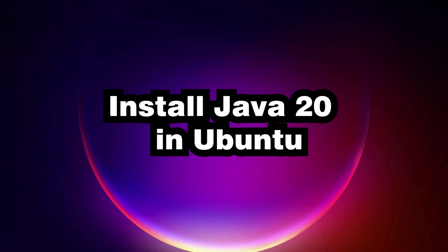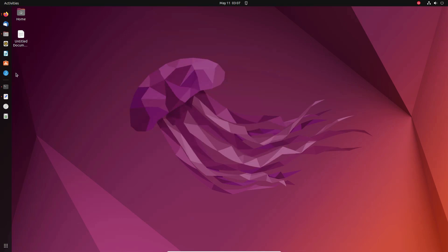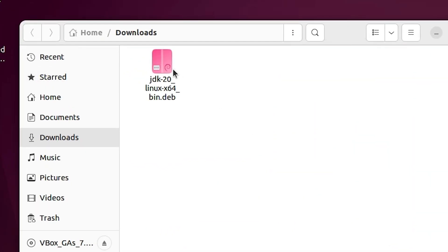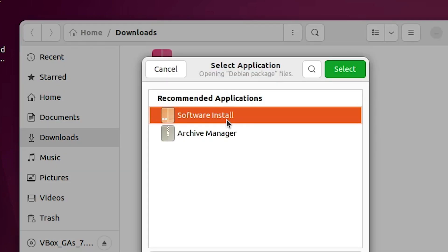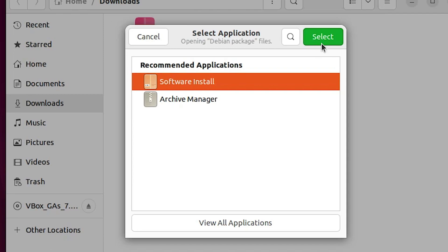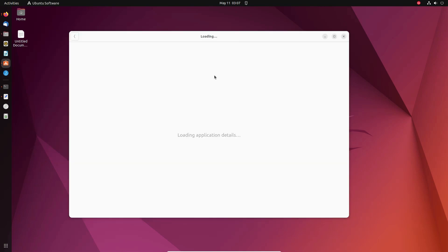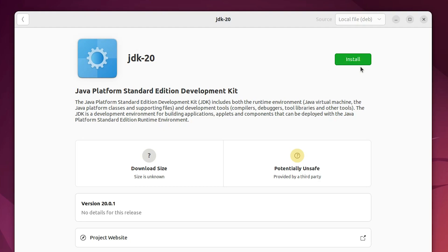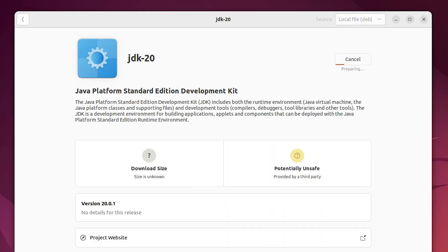Now we are going to install it. Go to the download folder, right-click on the setup file, and choose 'Open with Other Application'. Select 'Software Install' and click Select. A new window will launch showing JDK 20 with an Install button. Click Install, enter your password, and wait. The software is now successfully installed. Close the window.